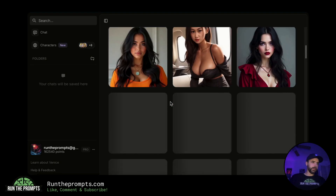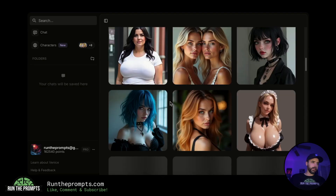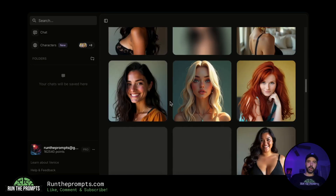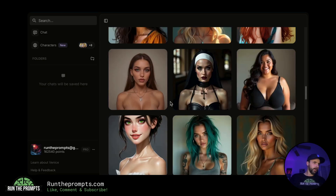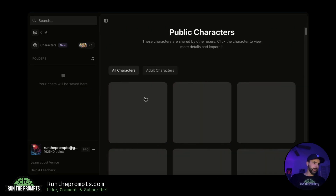This is the adults-only section. As you can see, you're probably never going to run out of options if this is what you want to do.